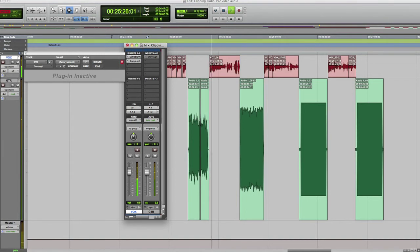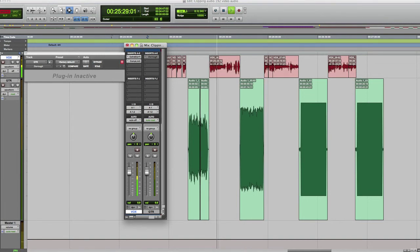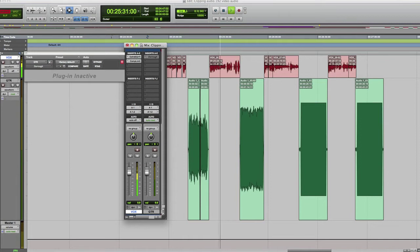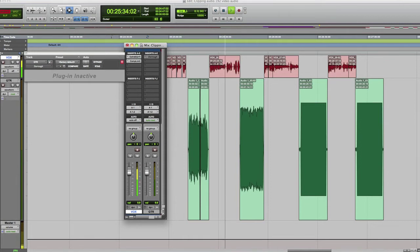Okay, so that was recorded nicely. No clipping, no overs, and you could see on the meters it wasn't even getting up to the top there, so it was safely recorded.